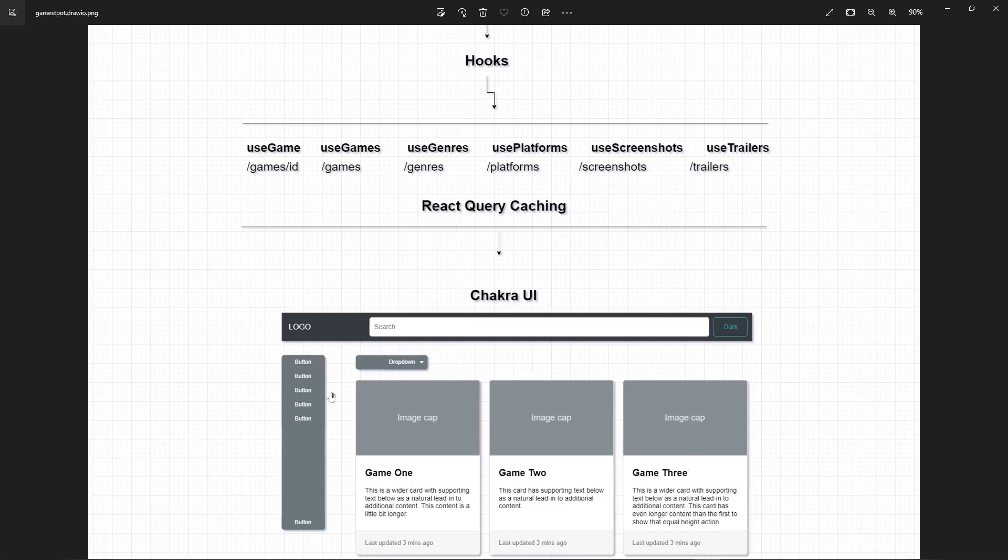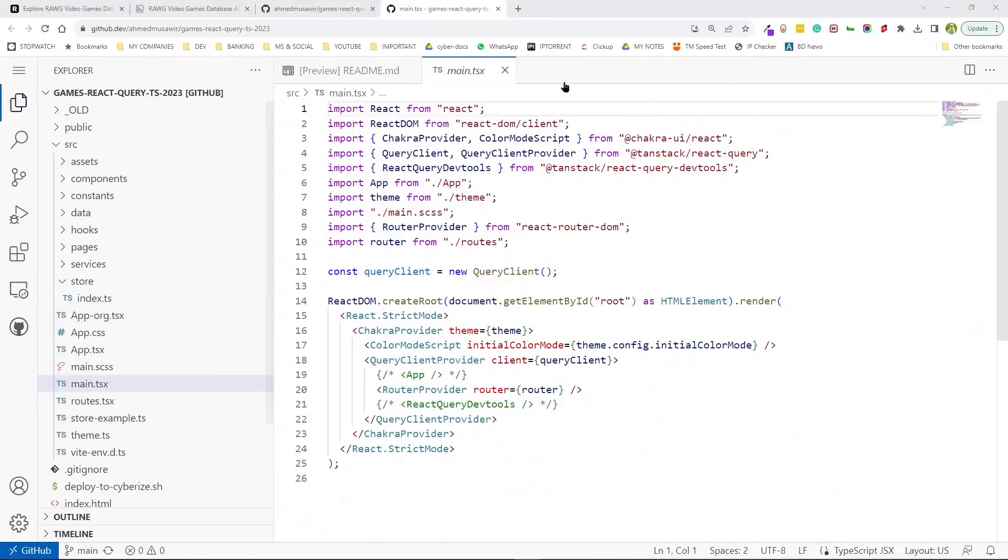And all the state management has been using Zustand library. Now let's go look at the code. So this is where everything begins.